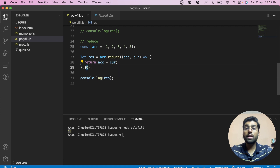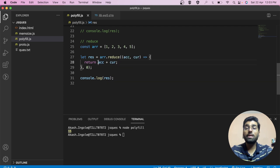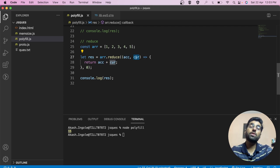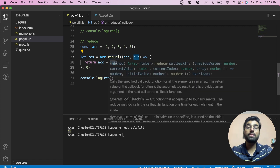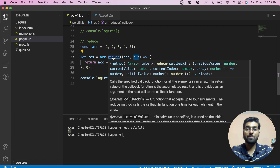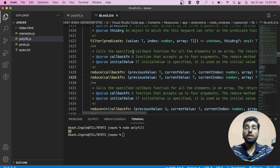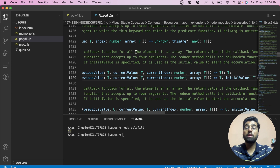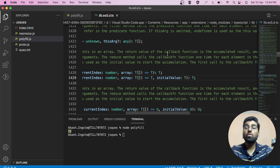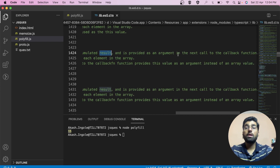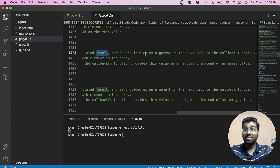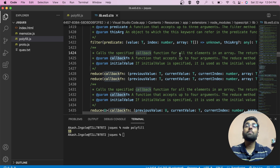The initial value is assigned to the accumulator, and reduce traverses the array accumulating the result one by one. The callback function is called for all elements and the return value becomes the accumulated result passed into the next call. This is equivalent to the classic sum loop pattern.